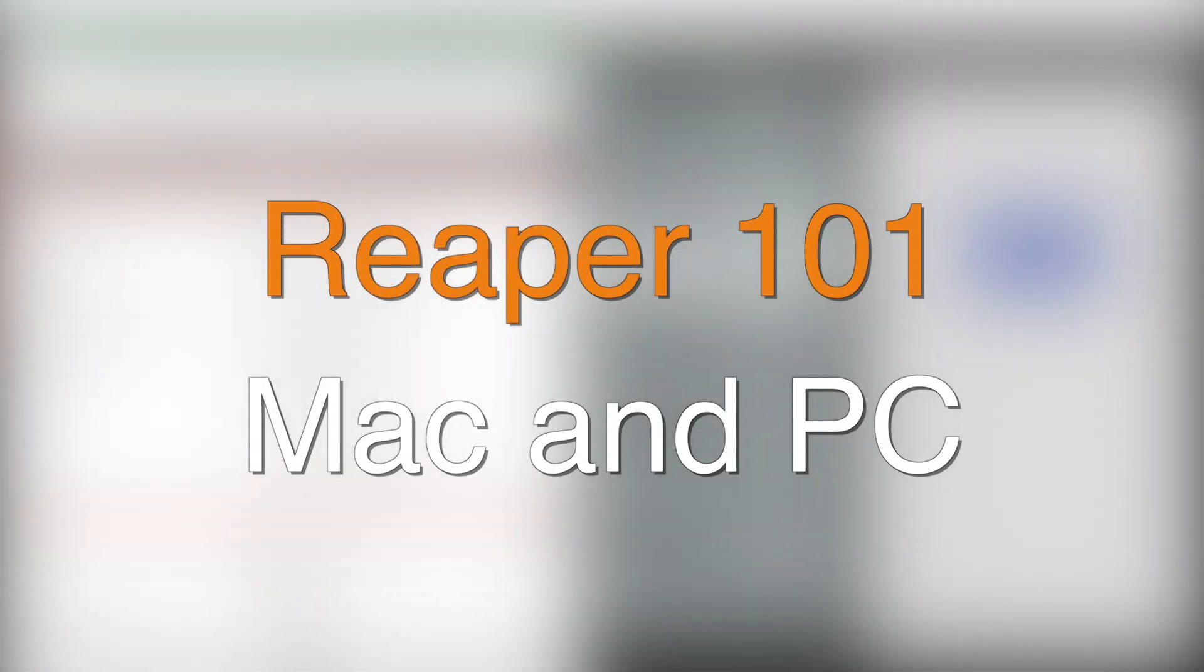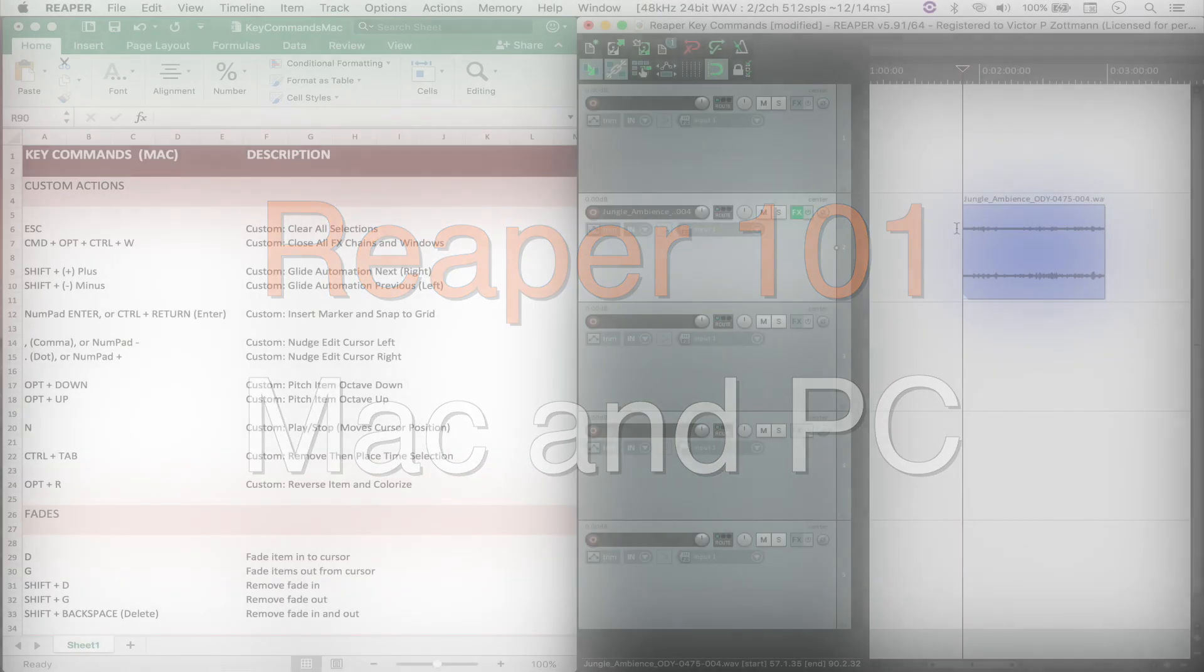Hello everyone, welcome to another video. Today I'd like to talk to you a little bit about Reaper.